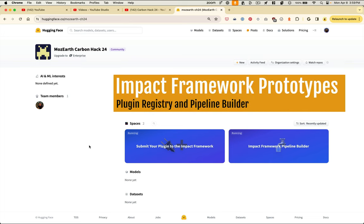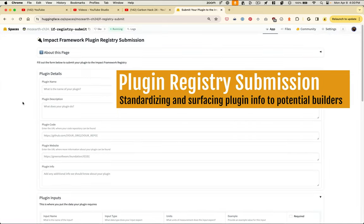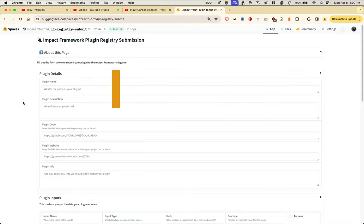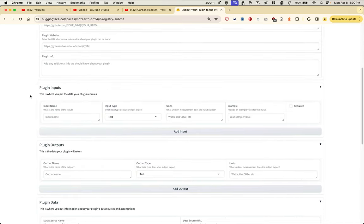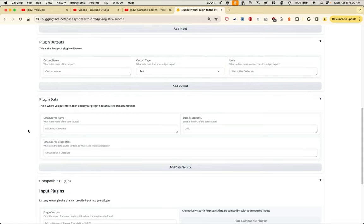To take the future needs of the Impact Framework into a little further consideration, we made a Hugging Face space with a couple of prototypes on things that could supplement the advancement of the Impact Framework. The first is a submission form, which would ideally complement an Impact Framework plugin registry. The idea behind this is that it would standardize the format for any potential plugin builder to identify plugin name, description, where the code lives, and what the inputs and outputs are, including the units of measurement, examples, and whether they're required or optional. This submission form would also surface the plugin data and assumptions built into each plugin along with their sources to create transparency and auditability into the calculations the plugin makes.